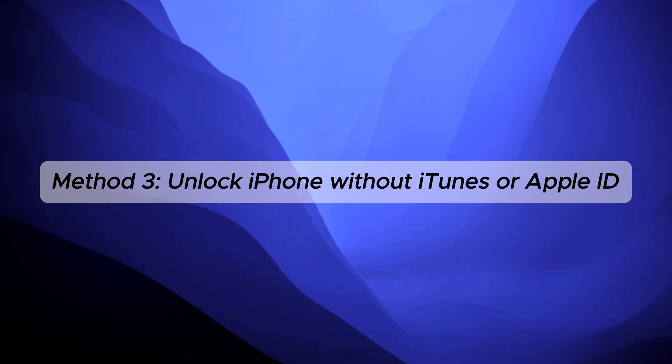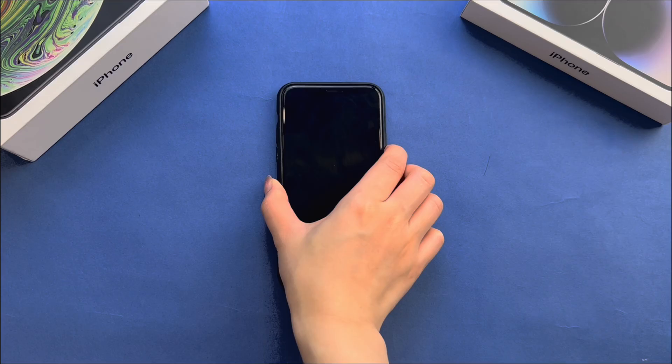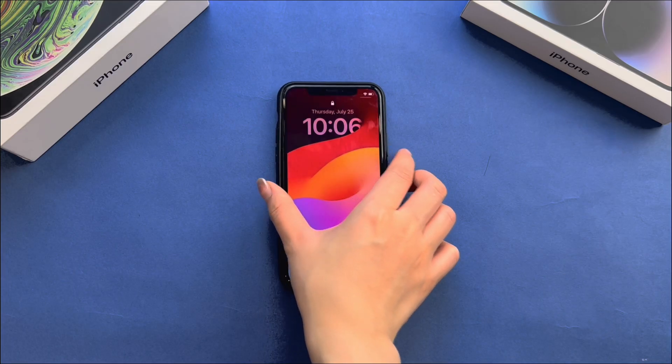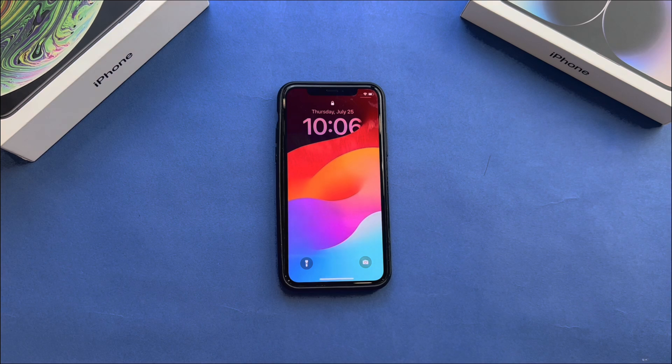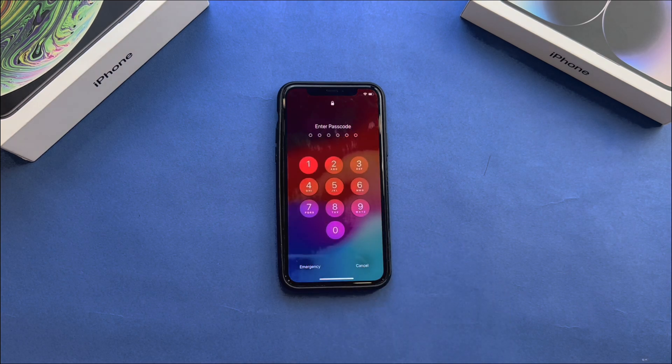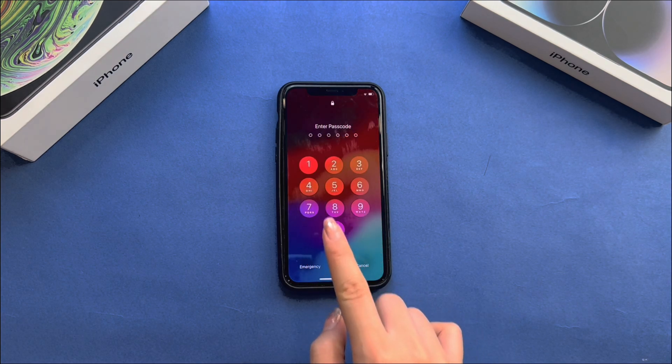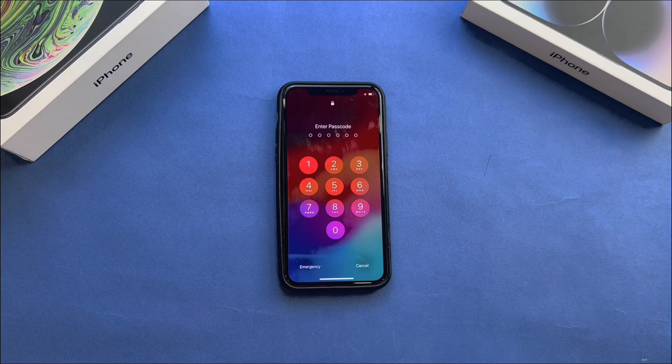Method 3: Unlock iPhone without iTunes or Apple ID. If you failed to download iTunes firmware or can't remember your Apple ID, it's still possible to unlock your iPhone in a few clicks with AnyLock.